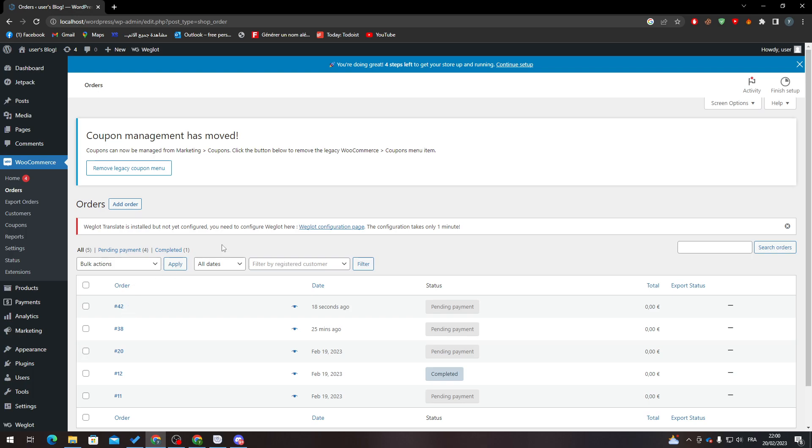So yeah guys, that was it. That's how you can actually have the tracking number. You don't really need to waste your time adding it because it will be added automatically to your orders. If you have any other questions, please let them down below in the comment section and see you guys in the next tutorial.